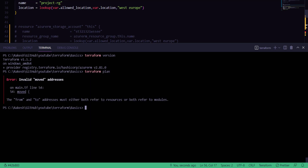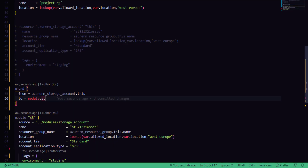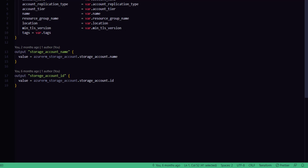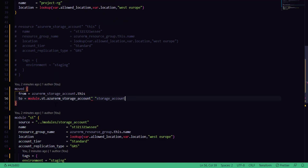If I run the terraform plan command as-is I'll get an error as mentioned, because I'm using an incorrect address — it says it's going to refer to the same resource address instead of referring to the module. So now let's specify the exact address of the storage account within the module. This is my module for the storage account, and if I open the storage account main.tf file, this is going to be the exact address of the storage account resource type which I can specify.